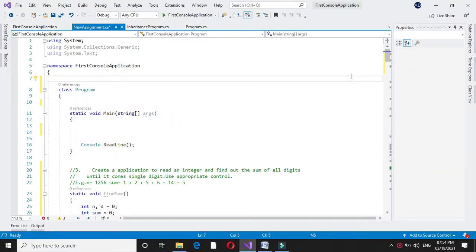Here we will write a program that accepts n integers from user and find out the second largest from them without using array. So in comment line we will write it.